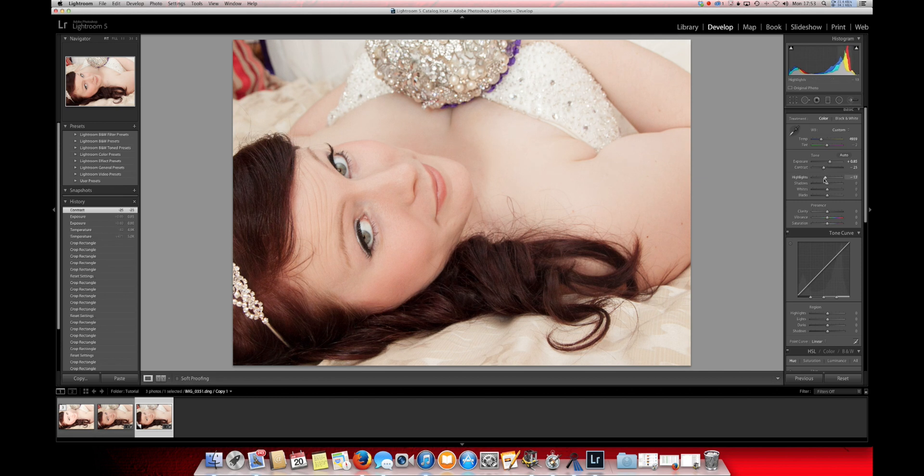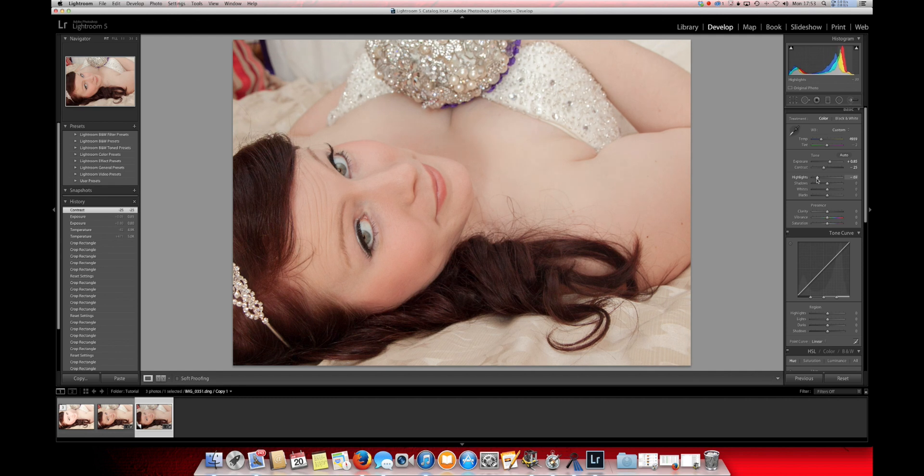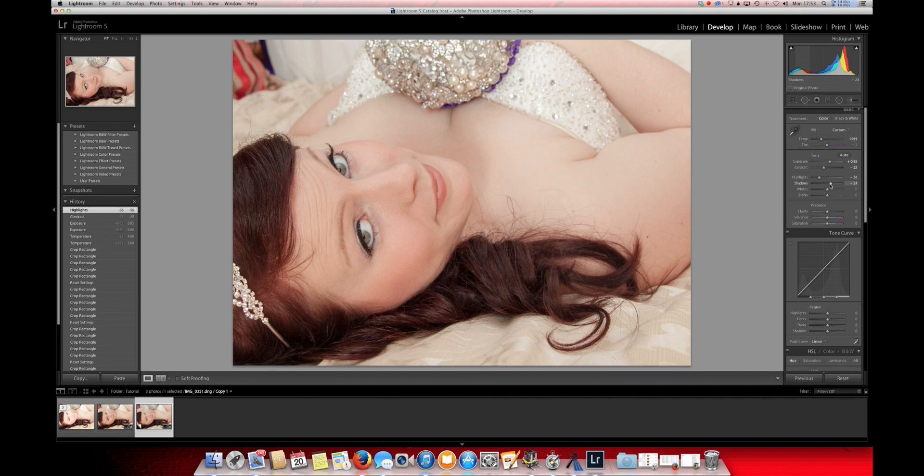Highlights. We're going to drop the highlights. Not that much. Just around there will be fine. And we'll bring out some of the shadows. That's pretty good.